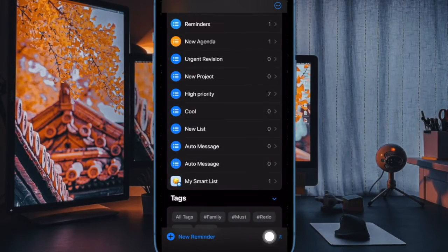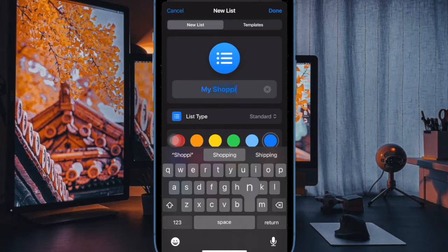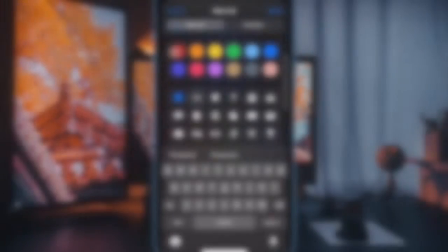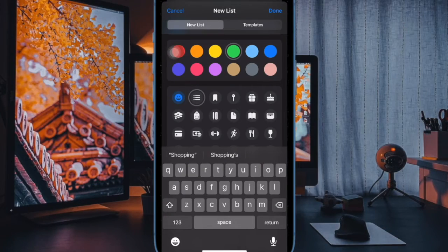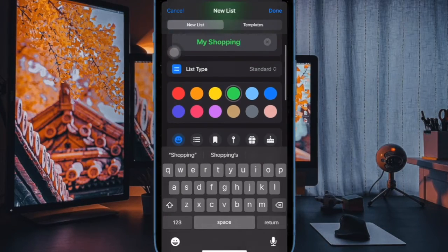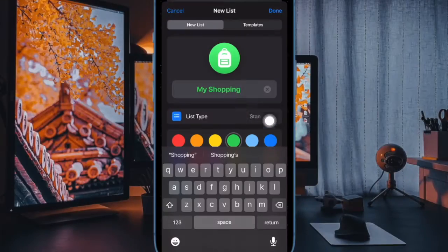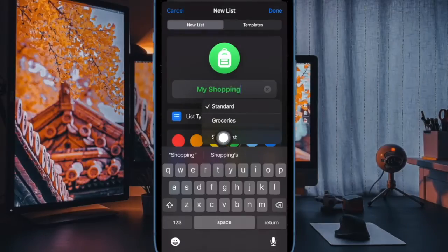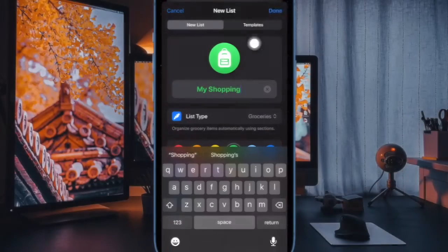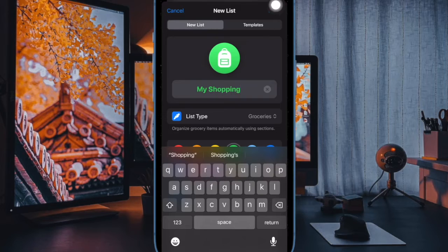After that, tap on the Add List option. Then give your list a suitable name, choose a preferred color and icon for the list. Then tap on List Type option and choose Groceries or Shopping. Then tap on the Done option.